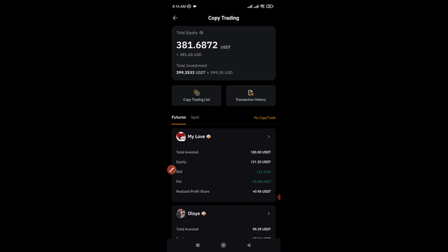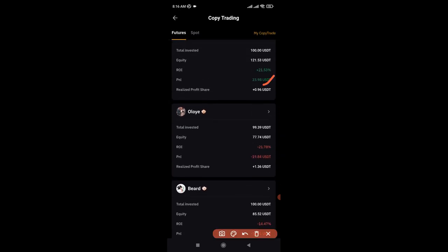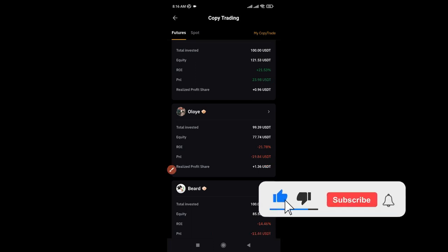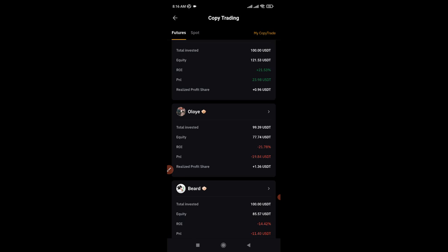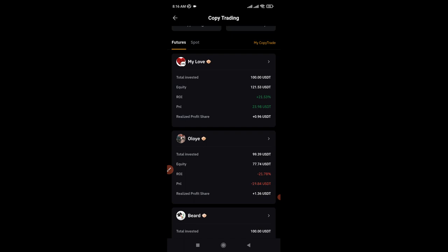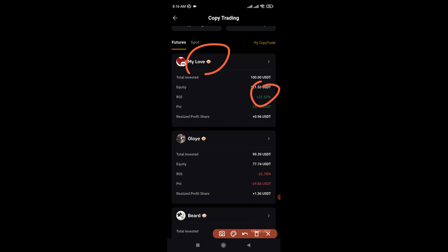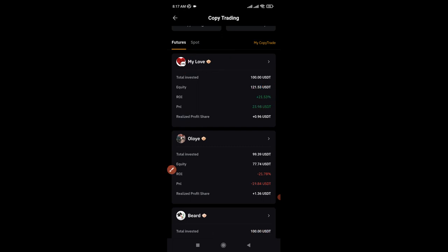What I've realized is that copying multiple traders at the same time is not ideal, but I did this to identify who is good and who is not. Now that I've noticed this one trader is making profit while the other three are losing and even taking part of my capital, what I need to do is unfollow those three traders and stick with only the profitable one. If I unfollow them, the funds allocated to them — $100 each — will be returned to my funding wallet, and I can then allocate all of that to the profitable trader. If the profitable trader has made around 21.5% on $100, going forward that could be an additional 20% or 10% on a $400 account.